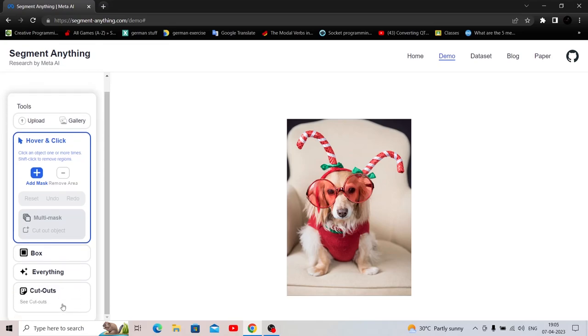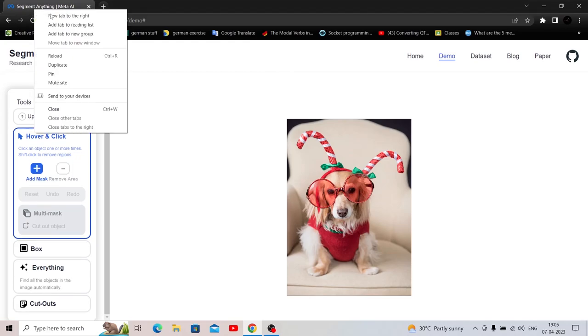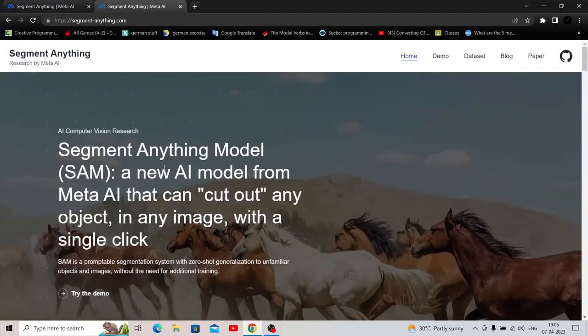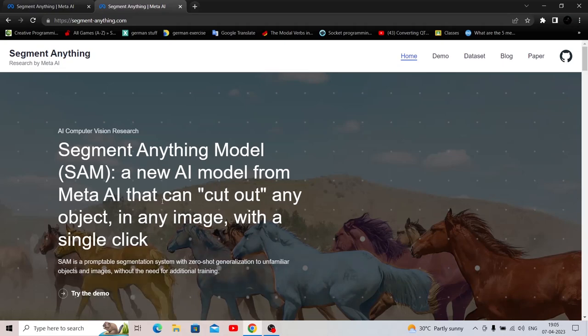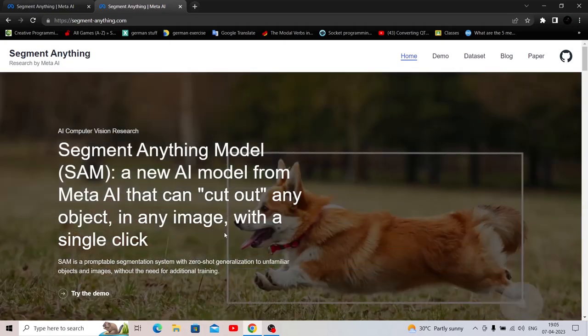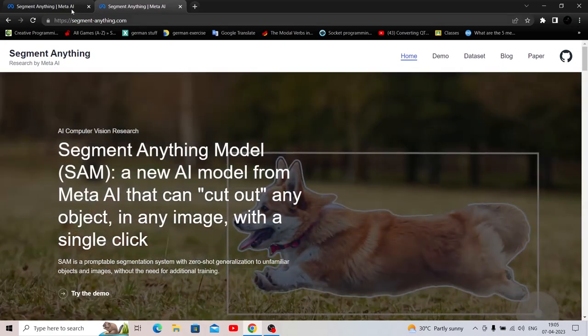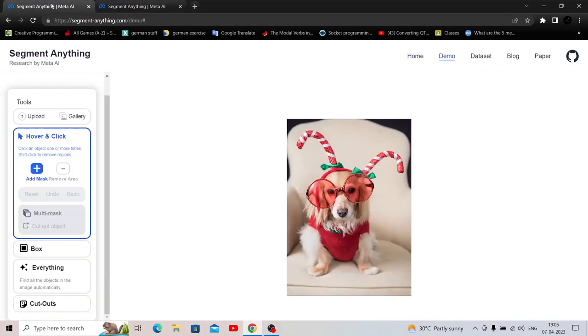And cutouts. Cutouts is, I think if you select a particular segment and you cut, you're able to cut out that particular segment. That's what it said at the start. A new AI model from Meta AI that can cut out any object in an image with a single click. So all I have to do is find a click that says cutout. Yes, I have it here. Cutout object. Let's explore each and every feature one by one.